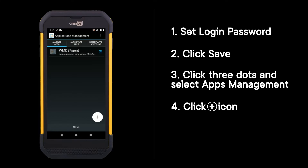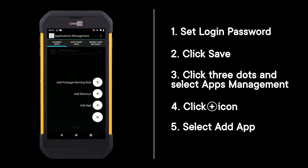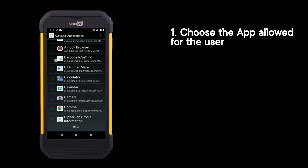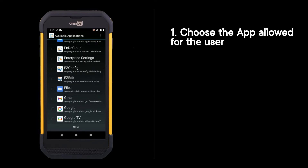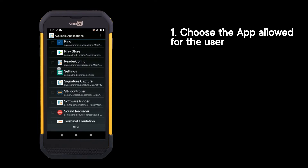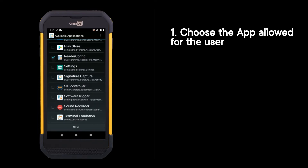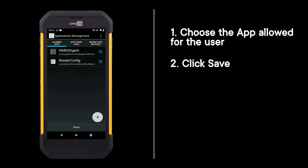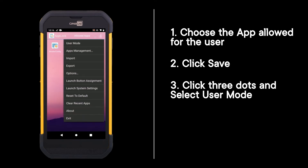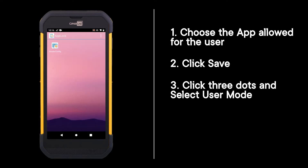Click the plus icon, select Add App, and choose the apps allowed for the user. Click Save, then click the three dots and select User Mode.